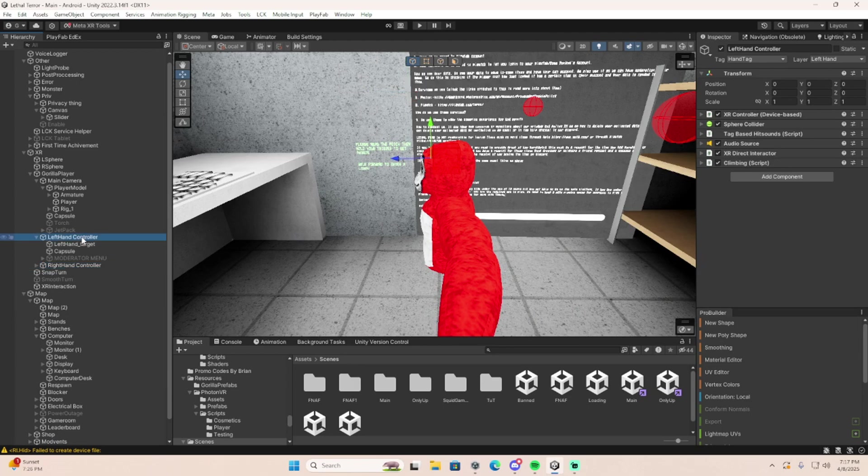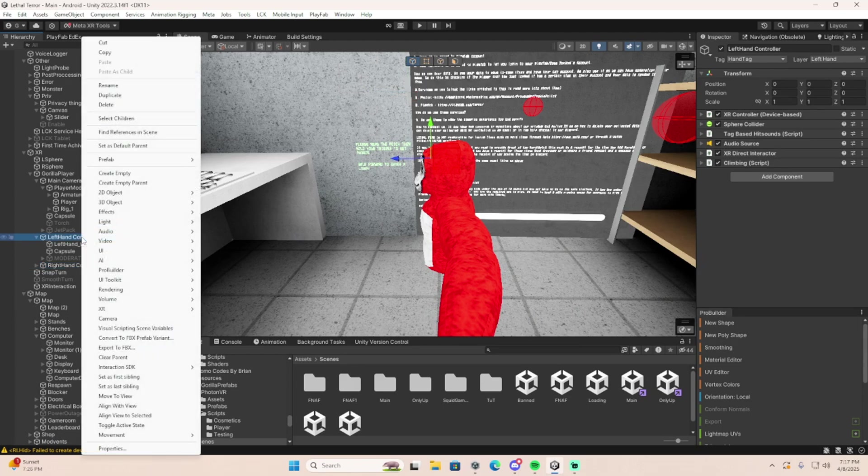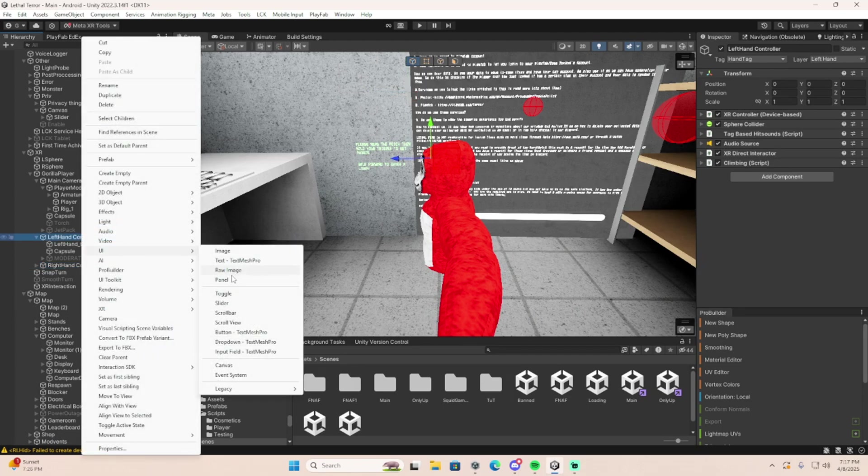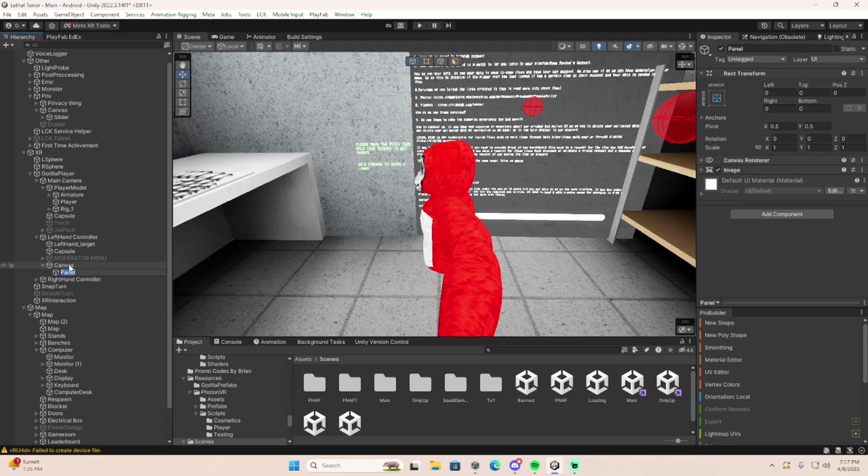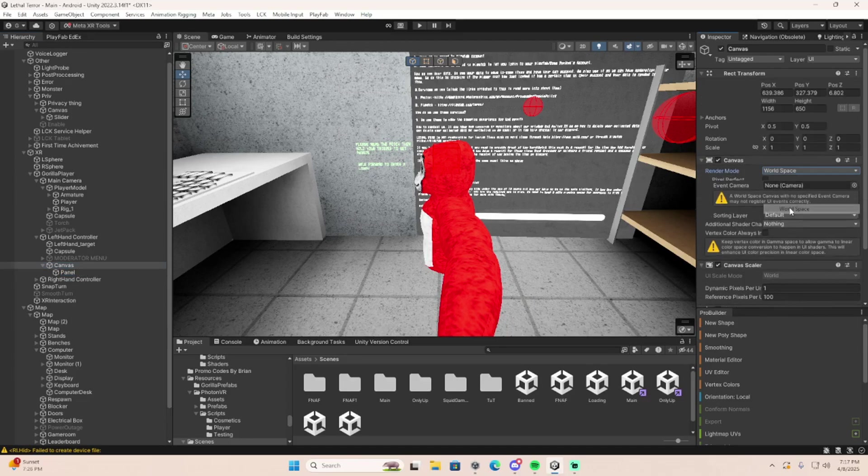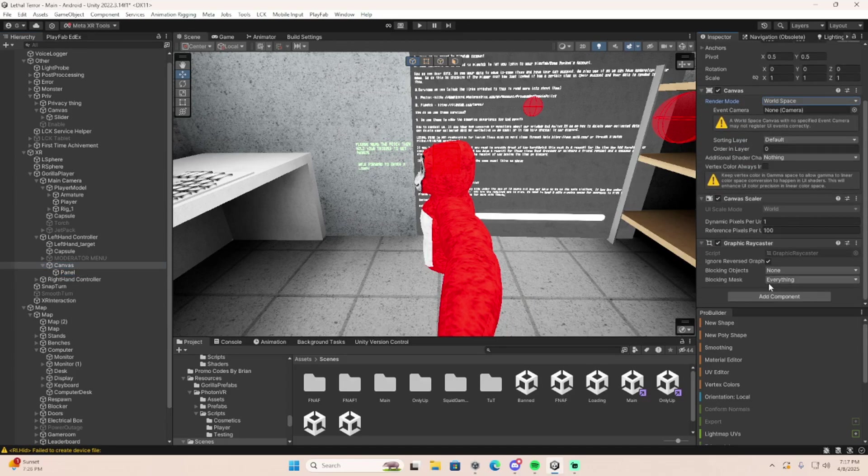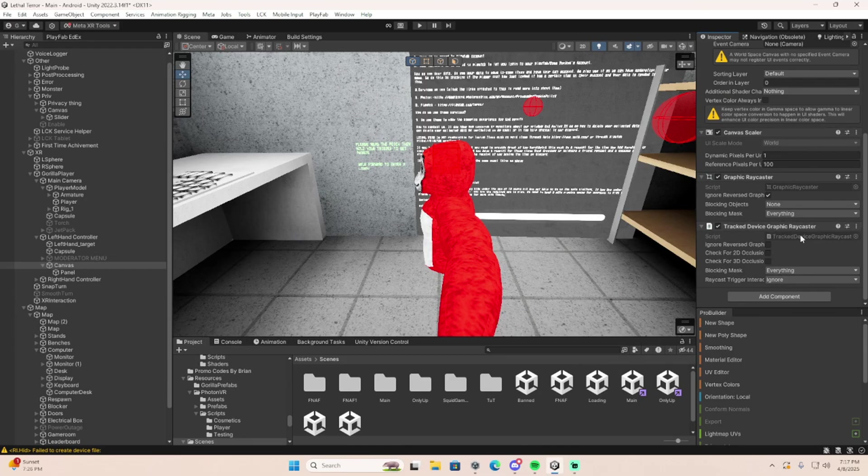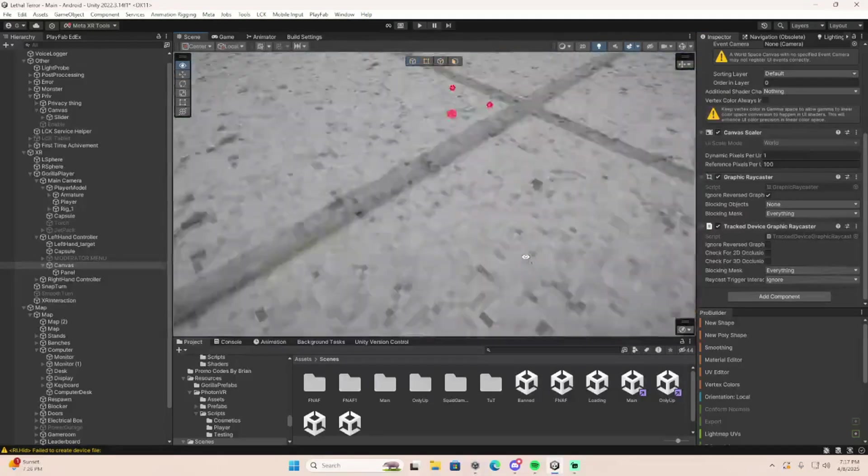Now go to your left hand, right click, UI panel, and on your canvas, make it world space, and then add a tracked device graphic ray caster.